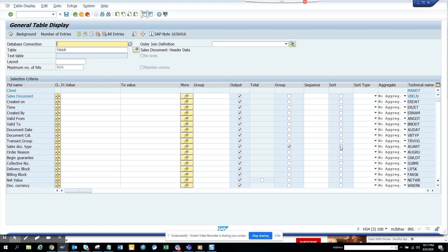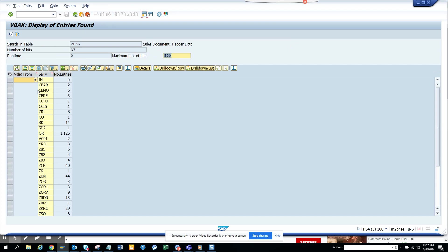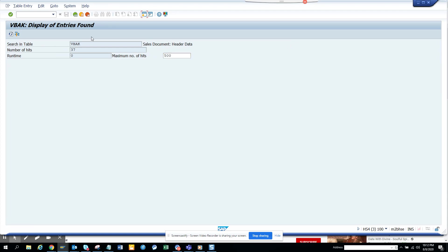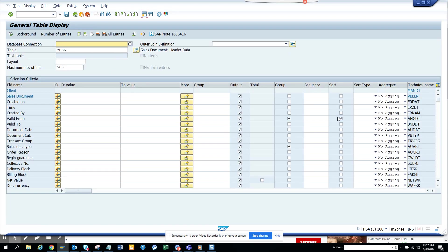Now if you want to sort it, suppose you want to sort it by order reason or sort it by delivery block or billing block. Let me see, sorted by created by. So I'll just sort it by created by and we'll see how it looks. So the valid from, that's the problem I saw is the valid from. Created by, I clicked on created by, right?